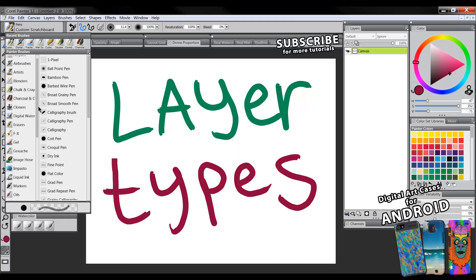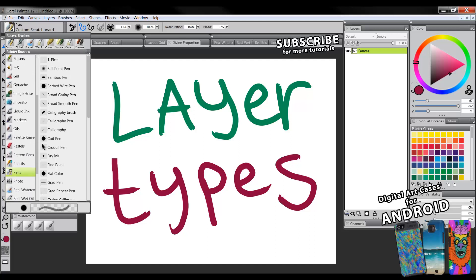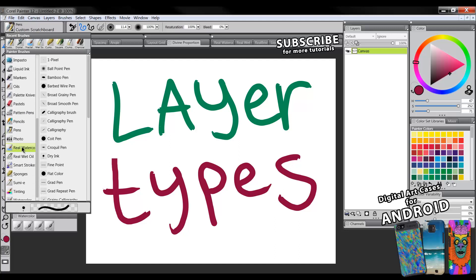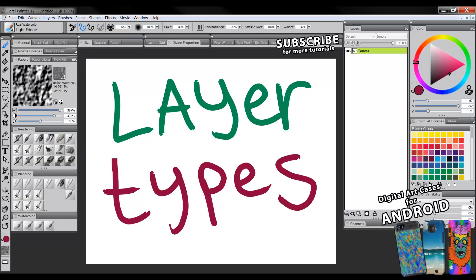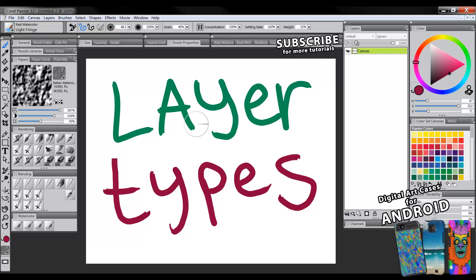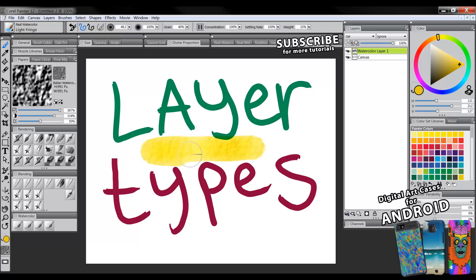So let's do one, for instance one of the more common ones, the real watercolor brush here. Let's get a light fringe brush. I don't have to create a new layer, it will automatically be created for me if there's not already a watercolor layer present. So I'm going to start painting, let's use yellow, let's just paint with this brush and you can see as soon as I start painting it's created a new watercolor layer for me.